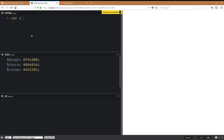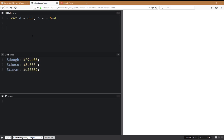We're going to start with some SVG dimensions — some random value — and I want the zero-zero point right in the middle. This means the coordinates of the top left corner are going to be negative half of the SVG dimension. Now let's create the SVG, set the viewBox, which is going to be an array where we put the coordinates of the top left and then the dimensions, and we join this array.